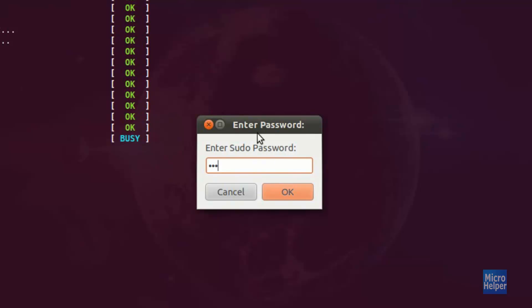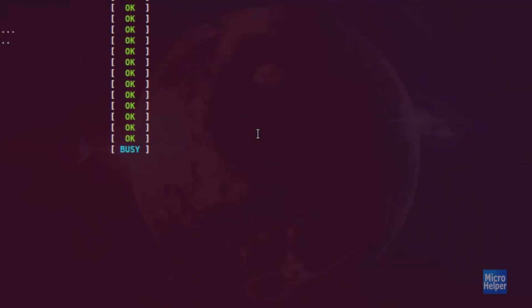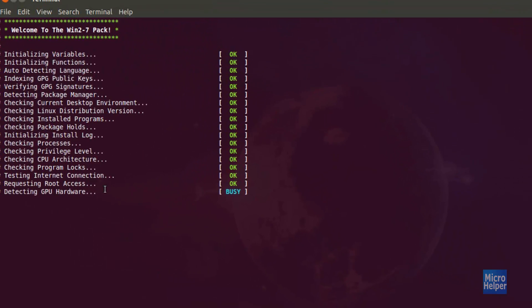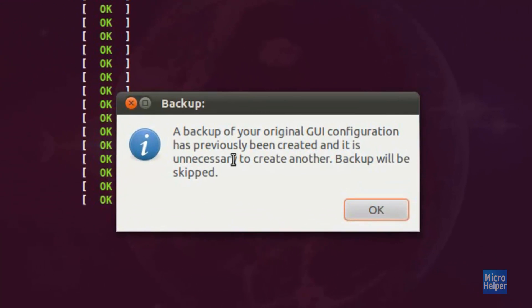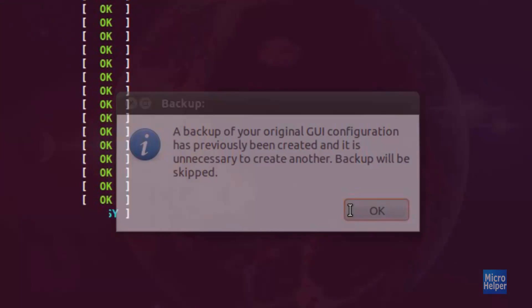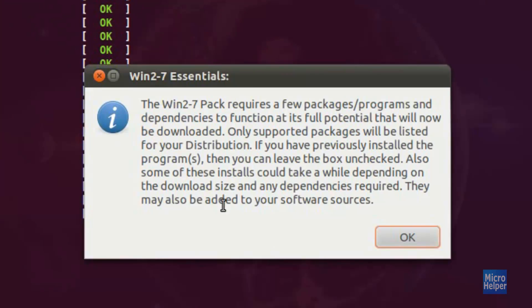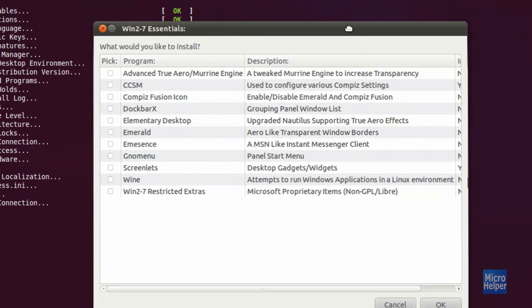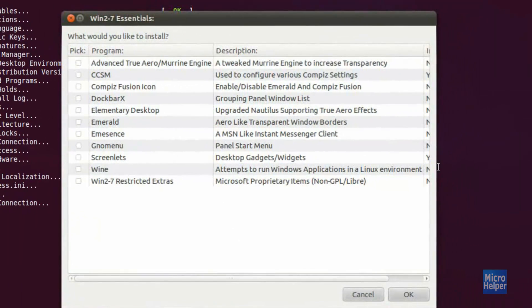Type in your password, and the following windows shall pop up. Just keep on clicking OK on these windows that keep popping up.